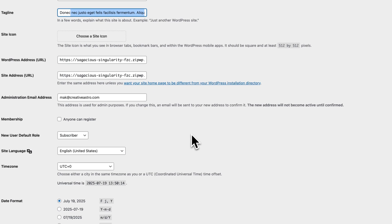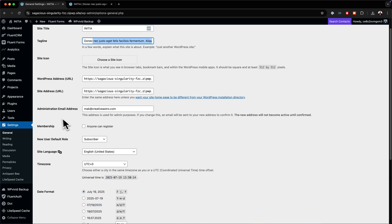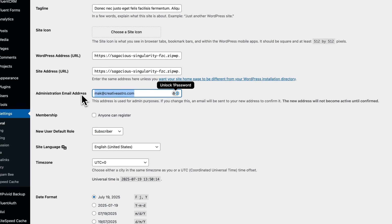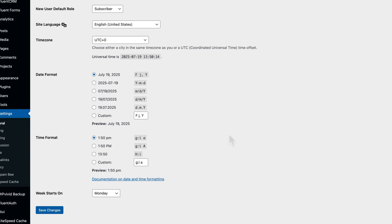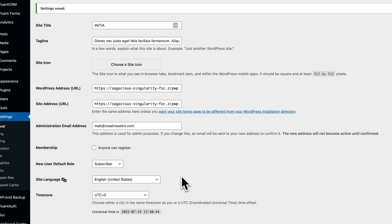Next, you also want to change your administration email address. Mine is currently set to a placeholder — you need to change this to your email address. Make sure you go in and update this. Once that's done, scroll all the way down and click on Save Changes.